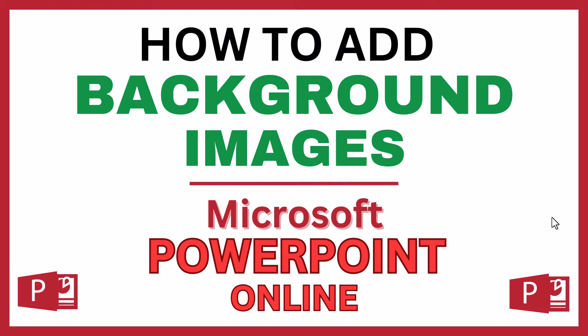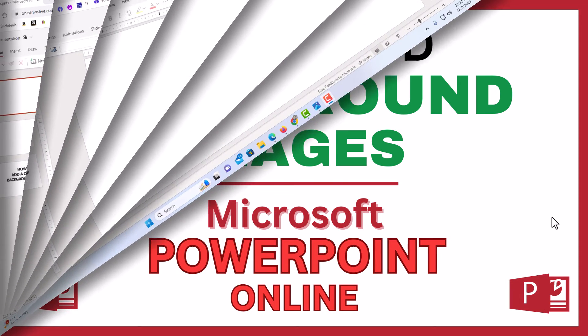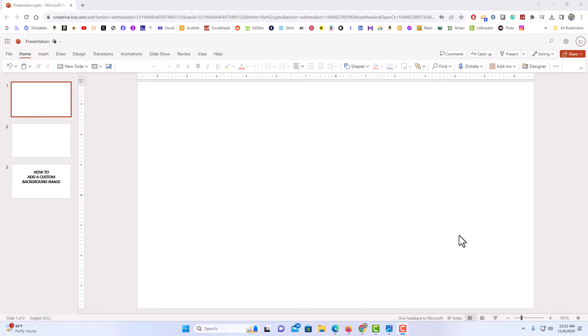Let me jump over to my browser here. Okay, I have my browser open now and I am on PowerPoint.